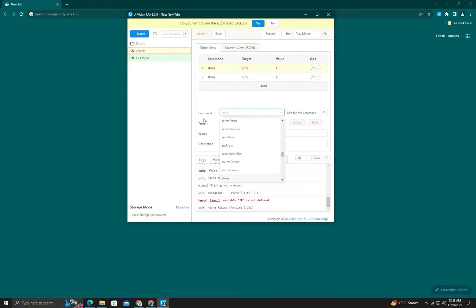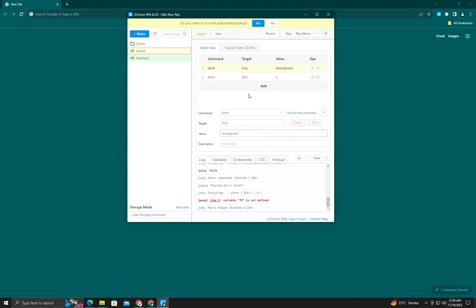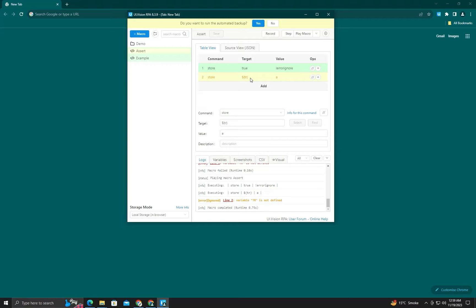We will add a store command here, save the value as true, and set error ignore to true. In this case you will not get an error — you can see it's yellow because it has an error, but it will not stop the macro. It will continue running all commands.